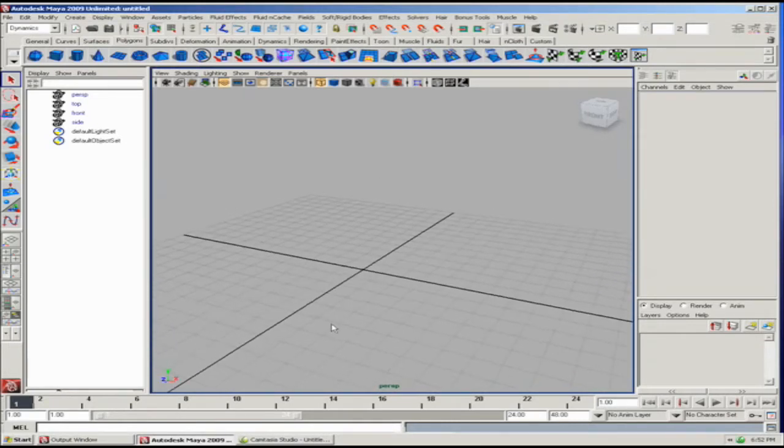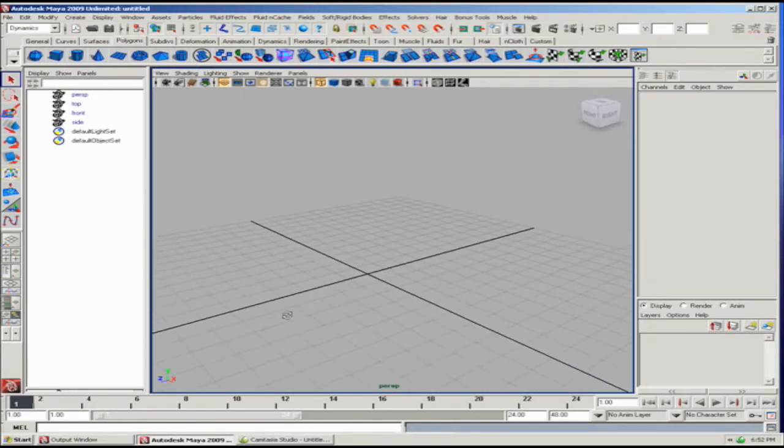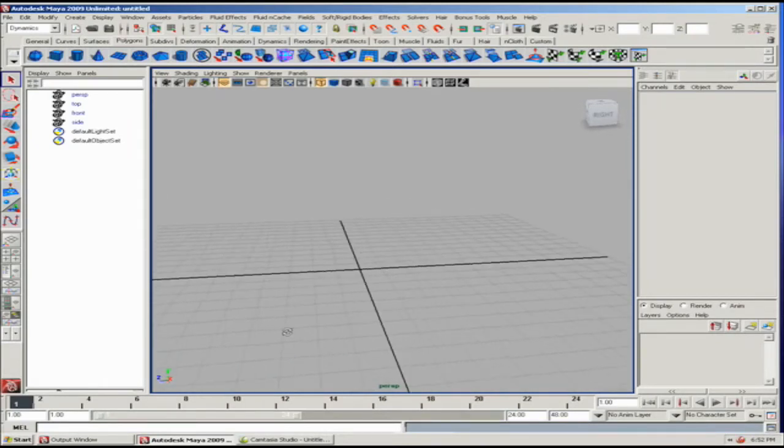Here's something that you can use that is maybe not so much a visual effect, but just plain animation, using a hair system and dynamic curves.